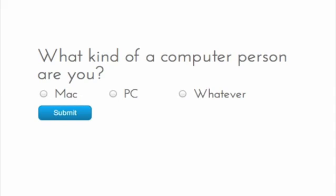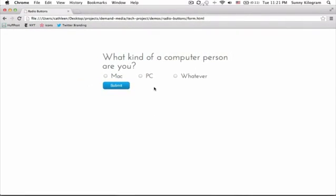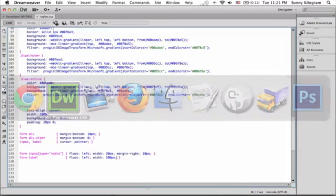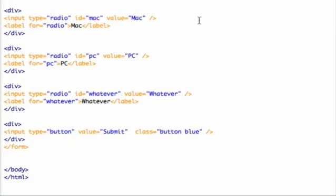Well, this is because, if you recall from just a minute ago, we actually floated all of these elements, right? So we actually need to go back to our HTML and clear each of the floats.